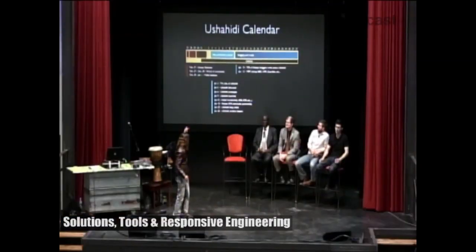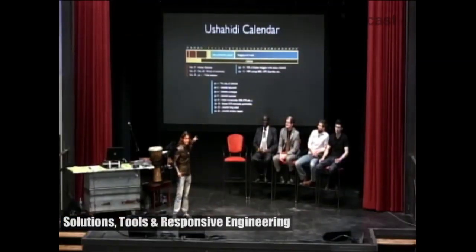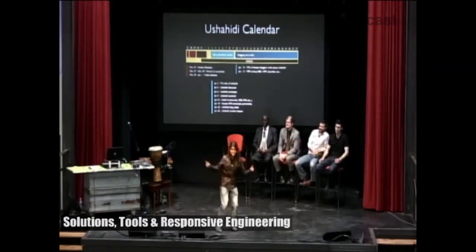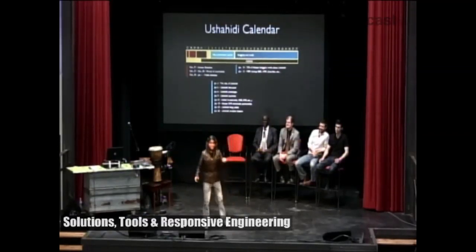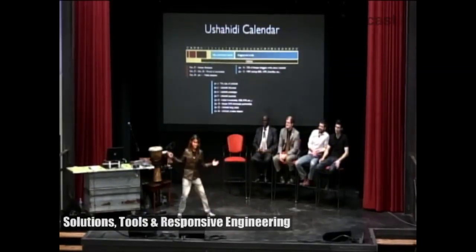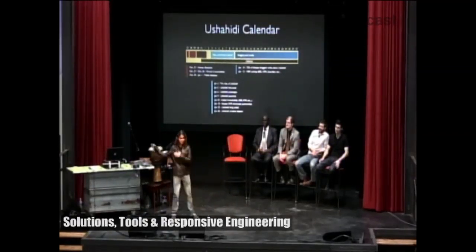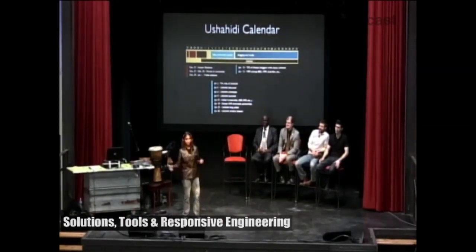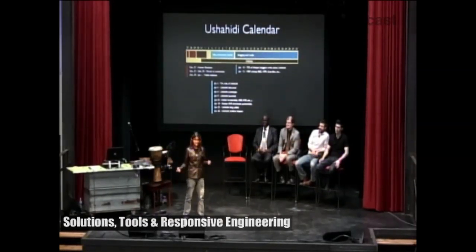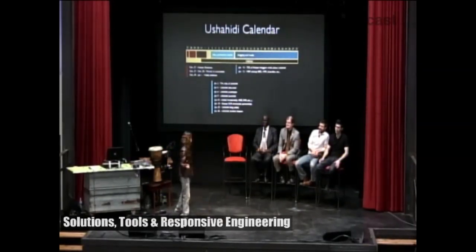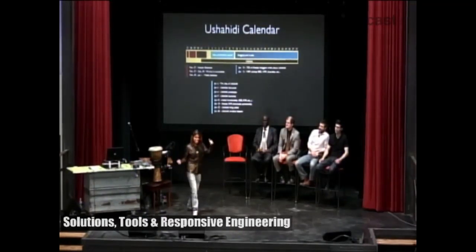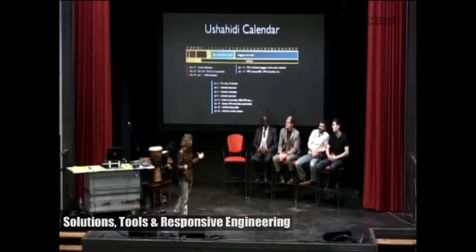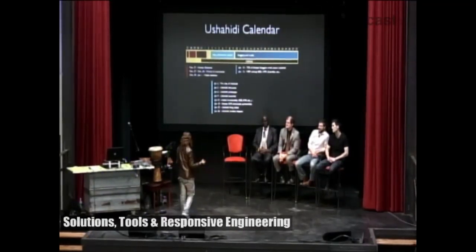Between January 3rd to the 9th — how many days, ladies and gentlemen? Six days. Technology these days takes a month, two months, three months — deployment, six months. This was an emergency. Six days: Ushahidi was launched.